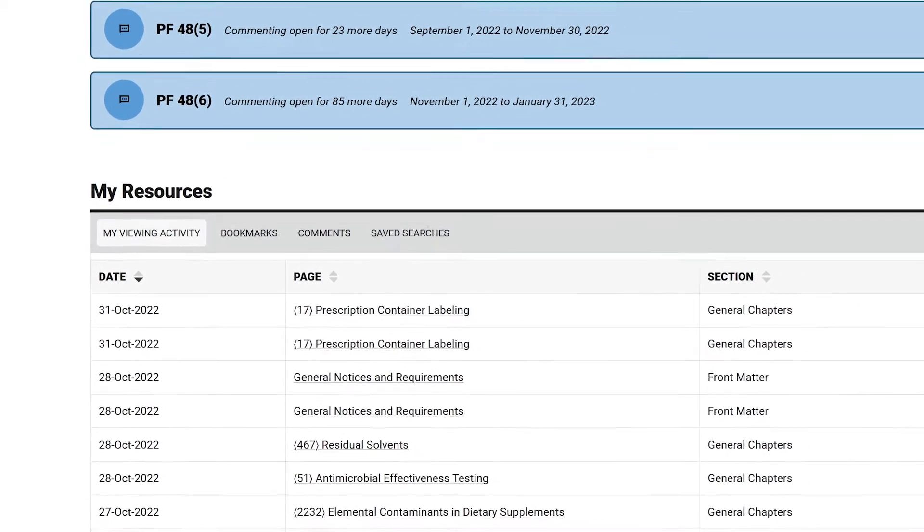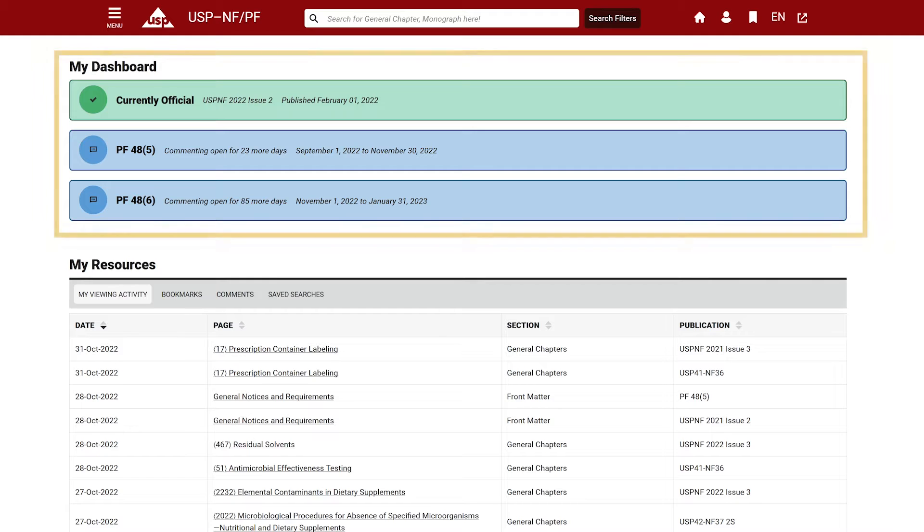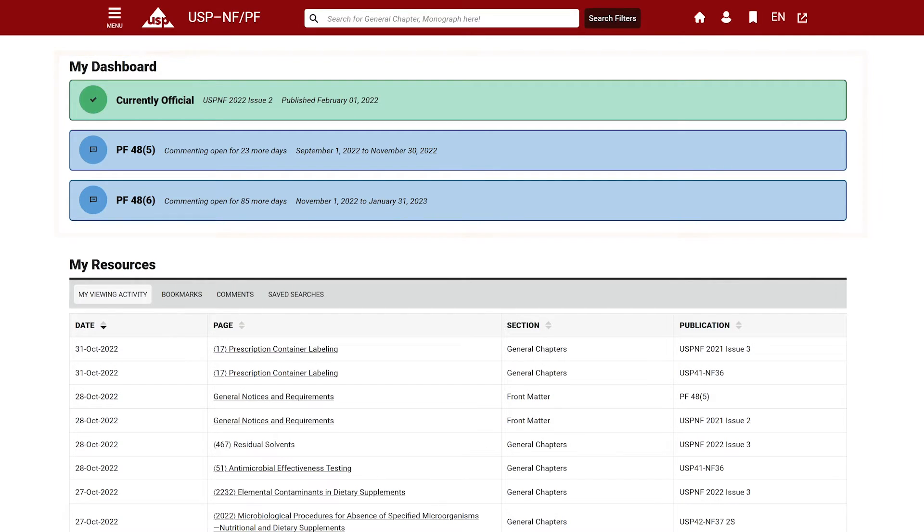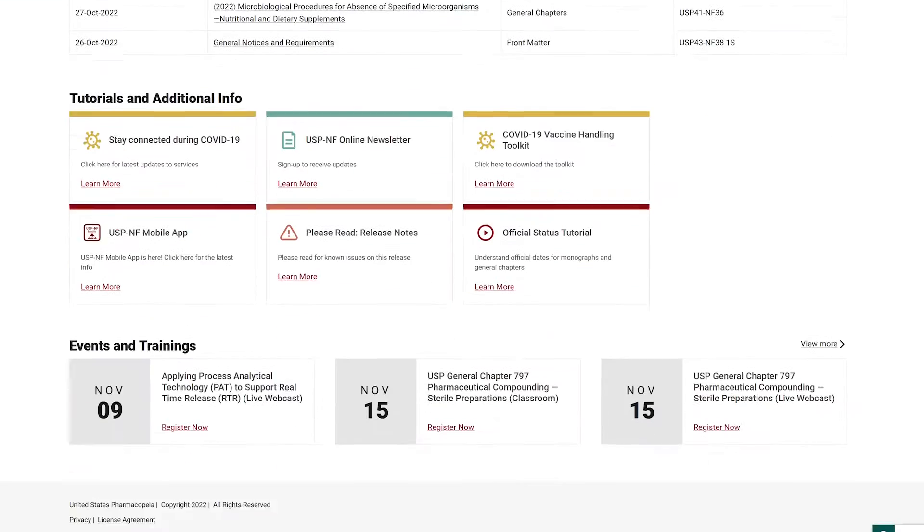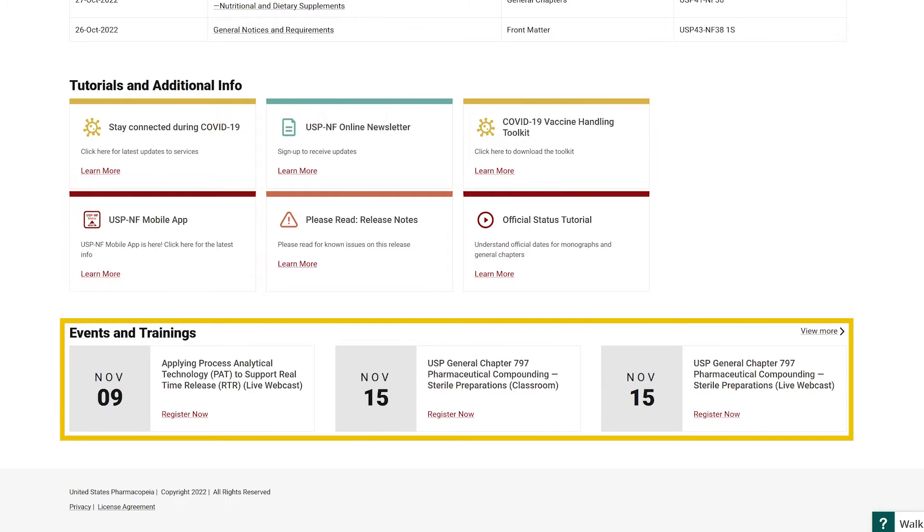The dashboard also presents useful information such as banners linking to the currently official USP-NF and the PF issue open for commenting, access to other tutorial videos, links to sign up for the newsletter, links to explore other USP products, and upcoming USP events.